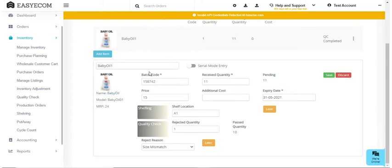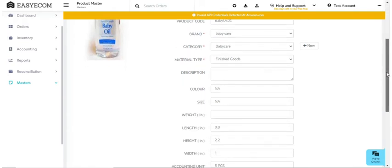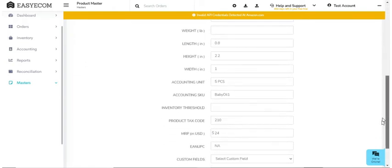For your quick reference during quality check, product image will be displayed on your screen. You can also view the complete product info like product color, size, and dimensions while performing the quality check.